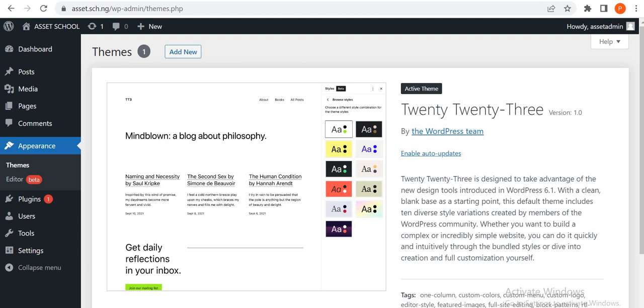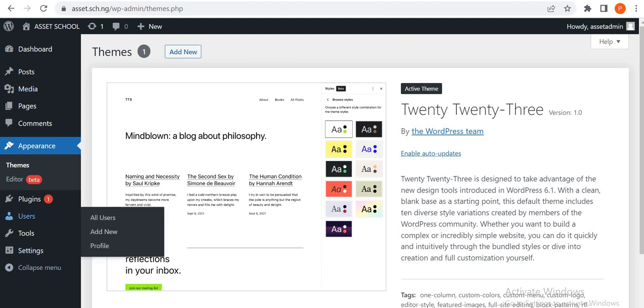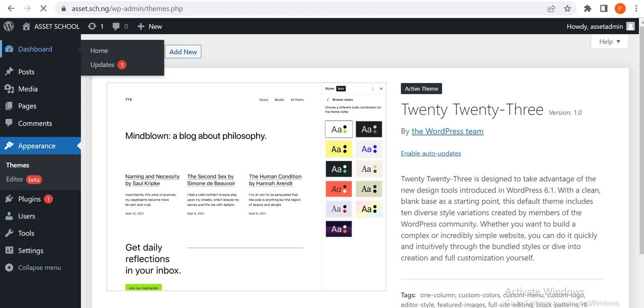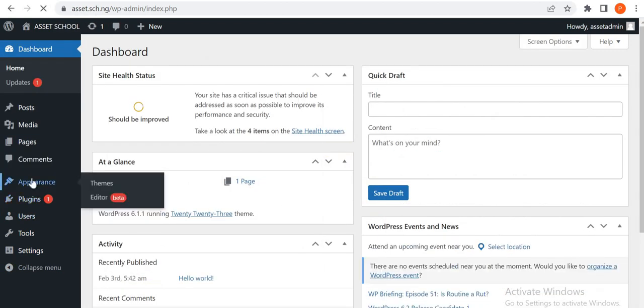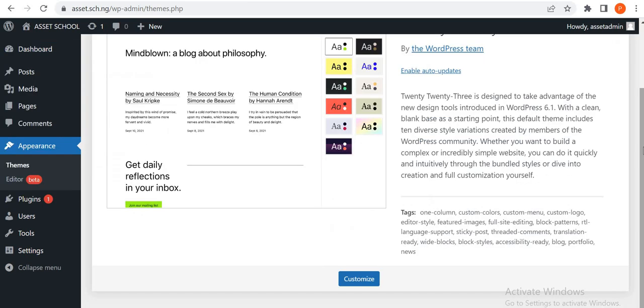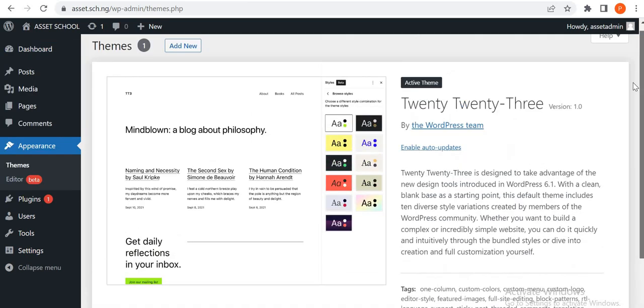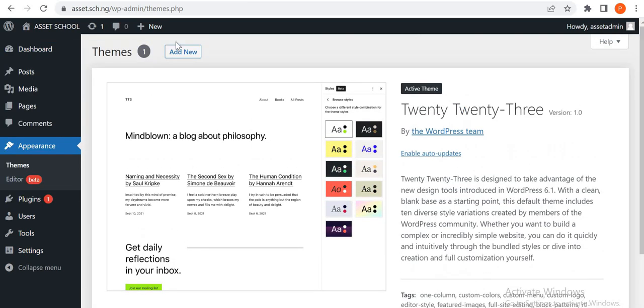So let me go back to the dashboard and then from there we go to Appearance. Now I've deleted the other themes that are here so we're just going to add new.